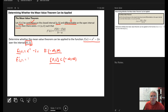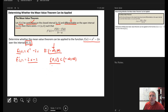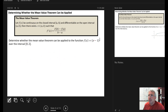Looking at the derivative, f′(x) = 2x - 2, which is a linear function and also a polynomial. The domain of any polynomial is from negative infinity to infinity, so this first-degree polynomial exists over the entire real line. Therefore it is differentiable over the open interval from 0 to 2. We meet both criteria, so the Mean Value Theorem can be applied to f(x) = x² - 2x on [0, 2].